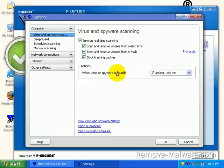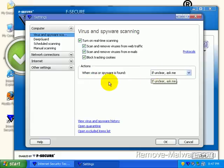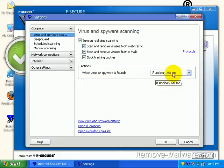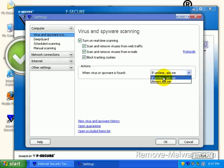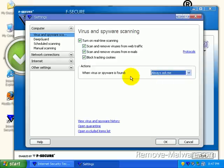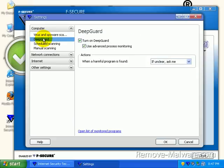When a virus or spyware is found, actions. This is under actions. If unclear, ask me. I always say, always ask me. It's going to prompt me how I want to deal with it. This one is really important right here. Deep guard. Turn on deep guard. This is the behavioral blocker.